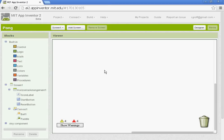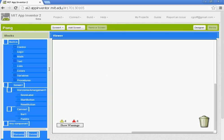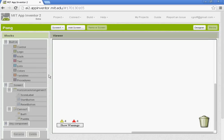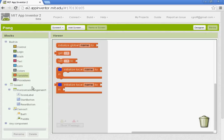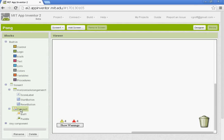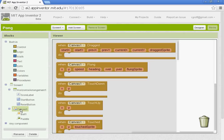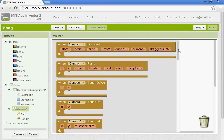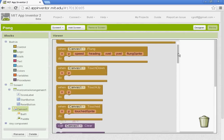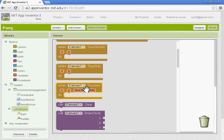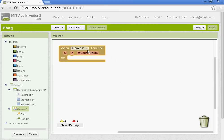All right, first thing we're going to do is create a canvas touched block. We want the canvas and the paddle to be interacting so we're going to go down to canvas one here and we're going to find the block that says when canvas is touched, do this.